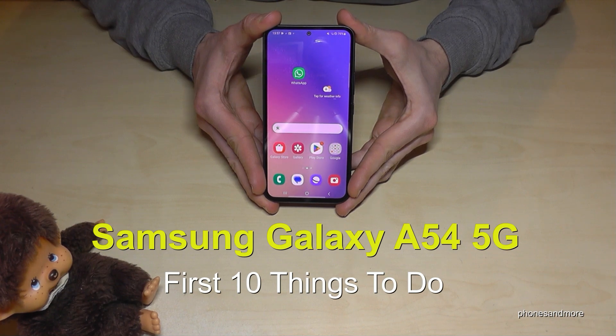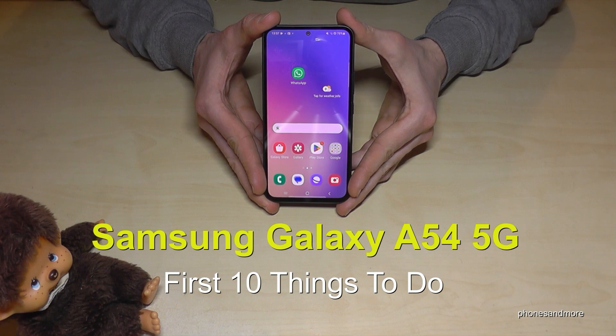Hello everybody. I want to show you in this video 10 first things to do for the Samsung Galaxy A54 5G.